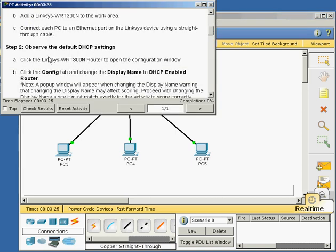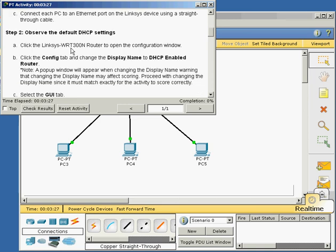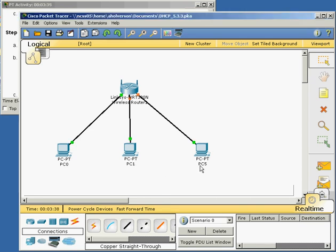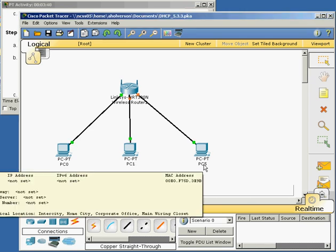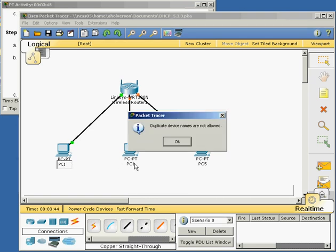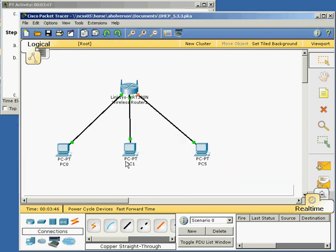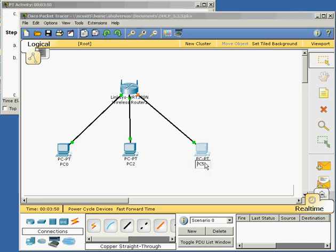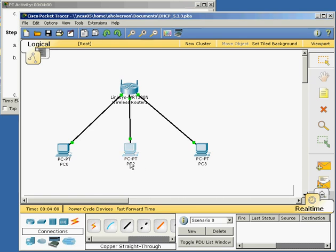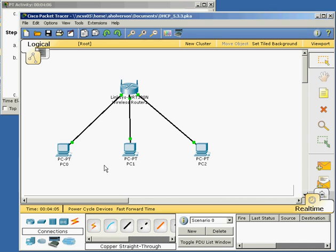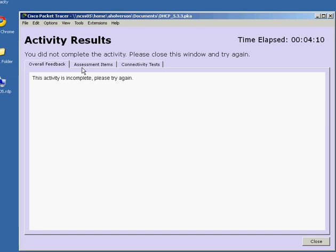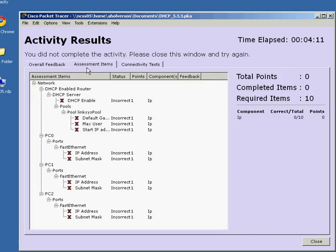Observe the default DHCP settings. Click Linksys router to open the configuration window. Before I do this, I want to make sure that these are PC0, PC1, PC2. I can check results and see what stuff I've done so far. It is PC0, PC1, PC2. That's what I wanted to make sure that I had.